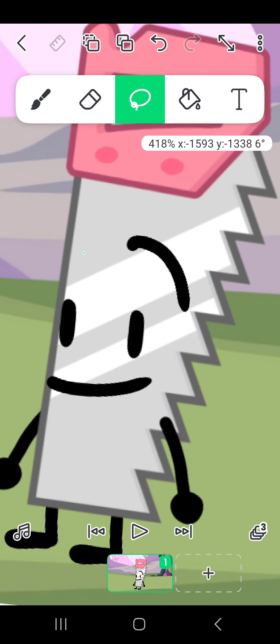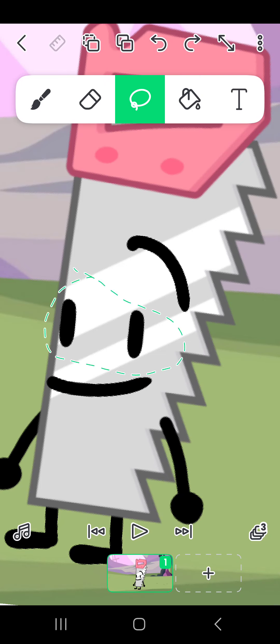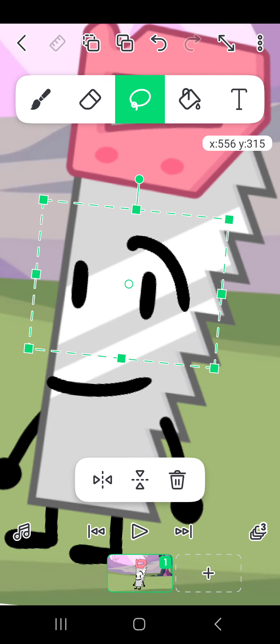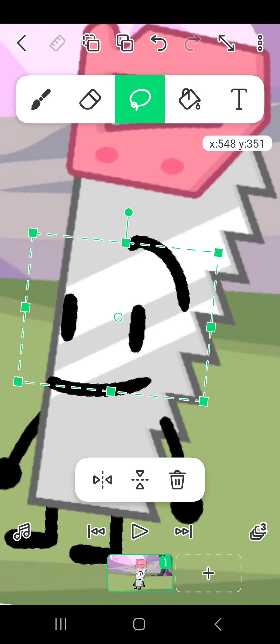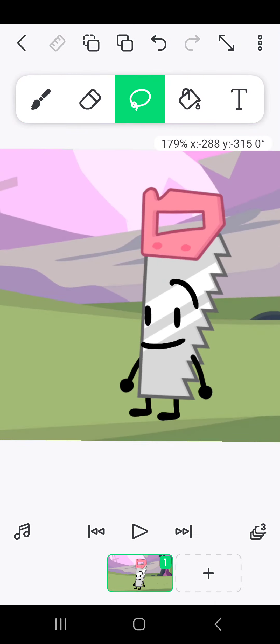The eyebrows are generally kind of higher up above the eyes. They're not like right there like that. Draw that there, and then you have the first one done.